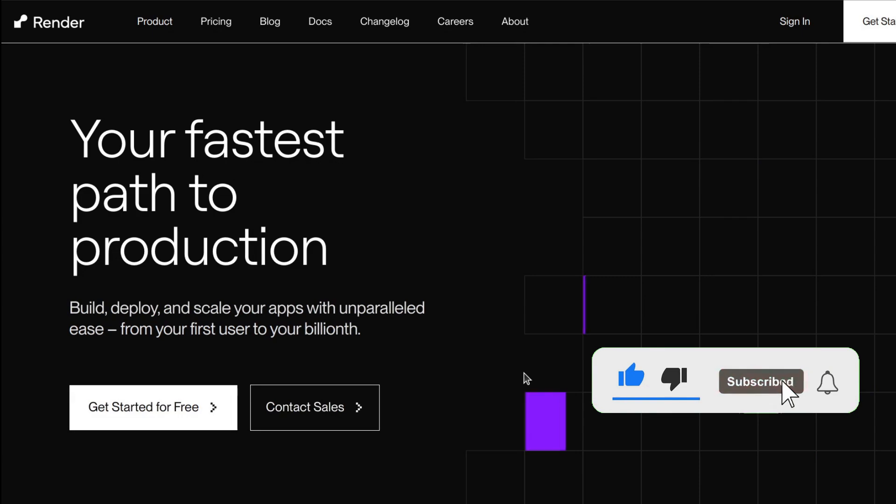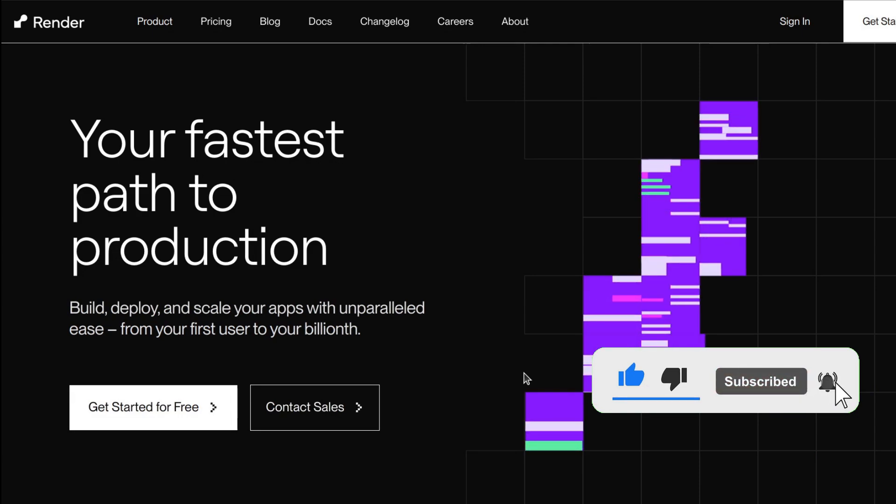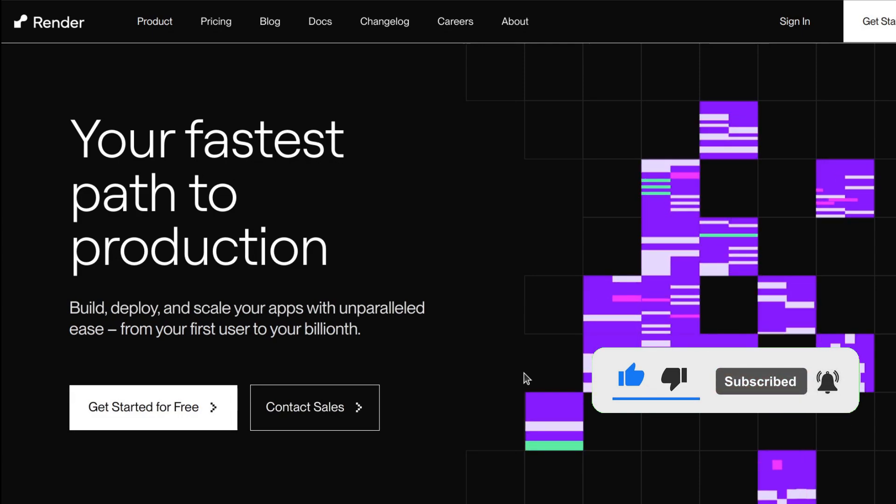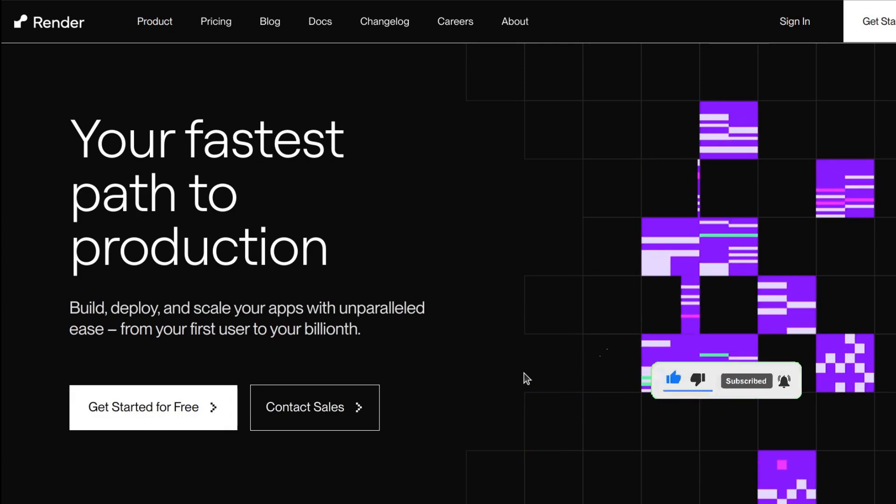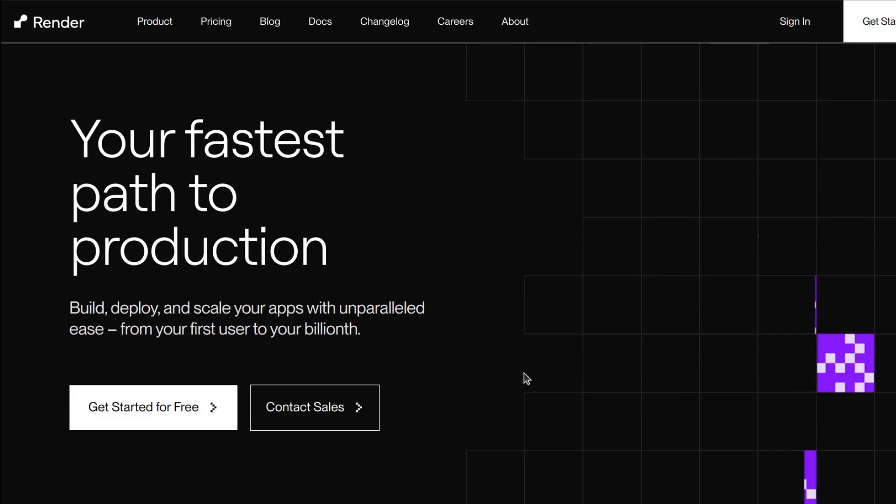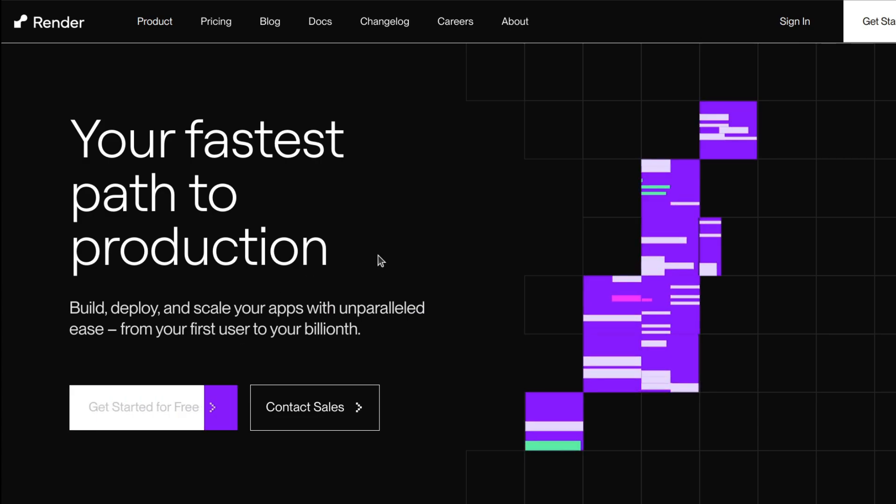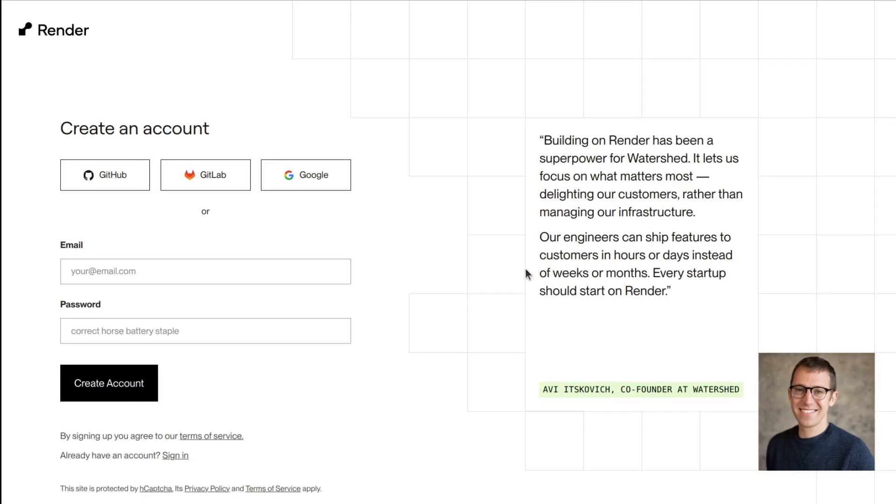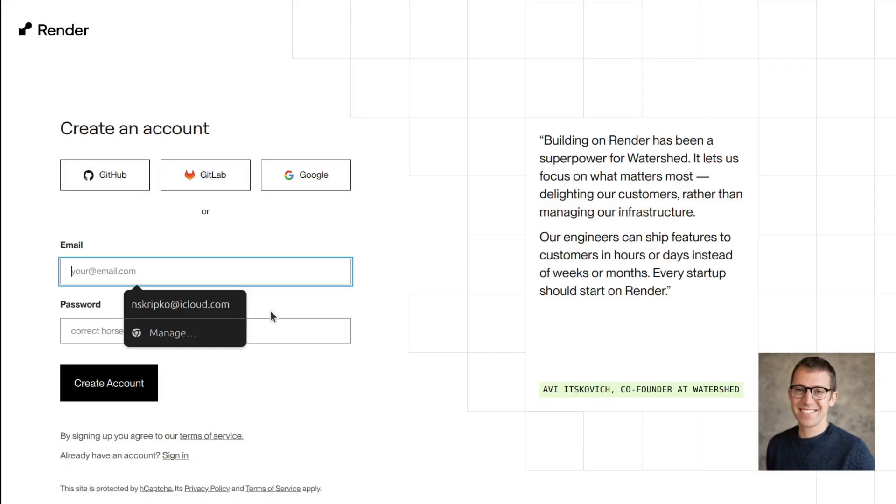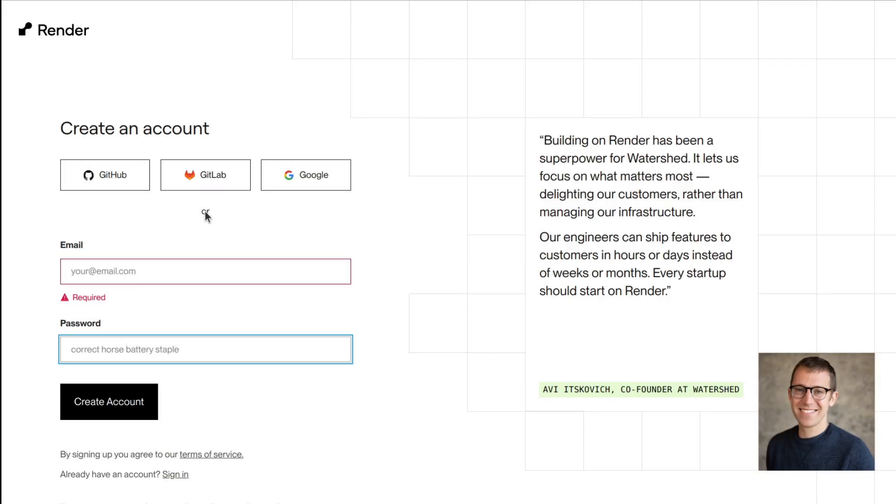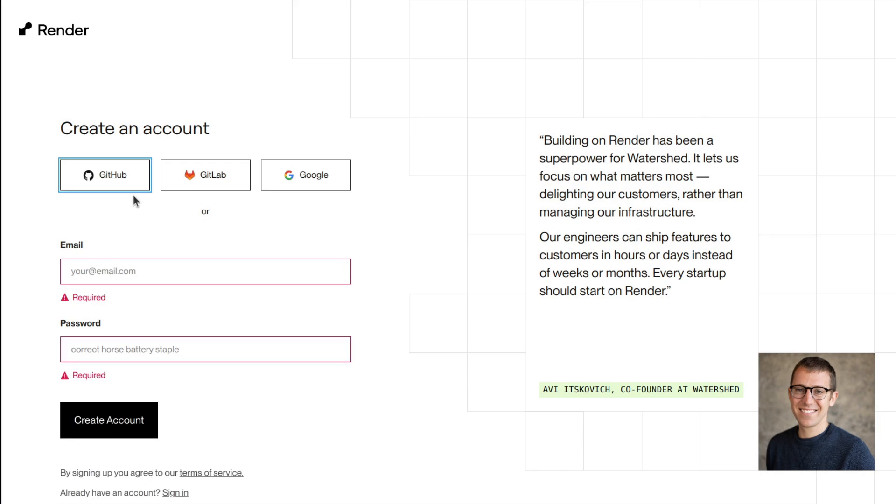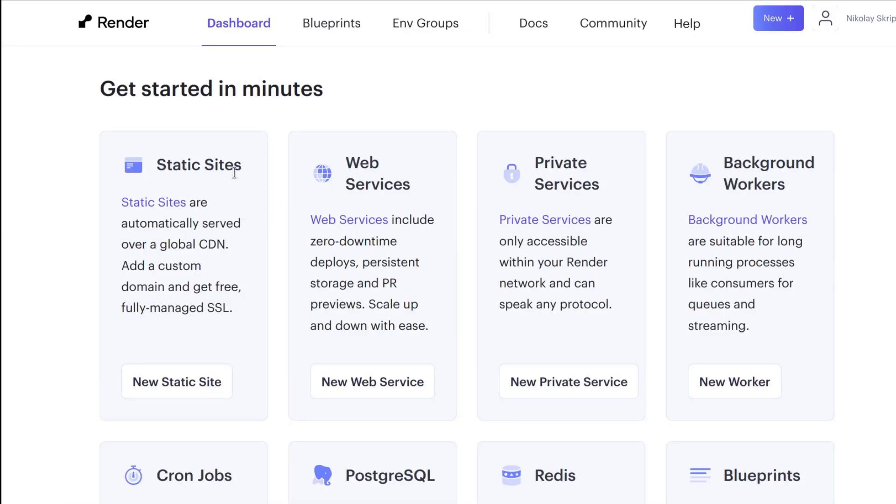This is Render, cloud application hosting for developers. Let's click on get started for free. Here you need to create an account which is a simple step and I've already done this so I click on the GitHub icon and here we go.